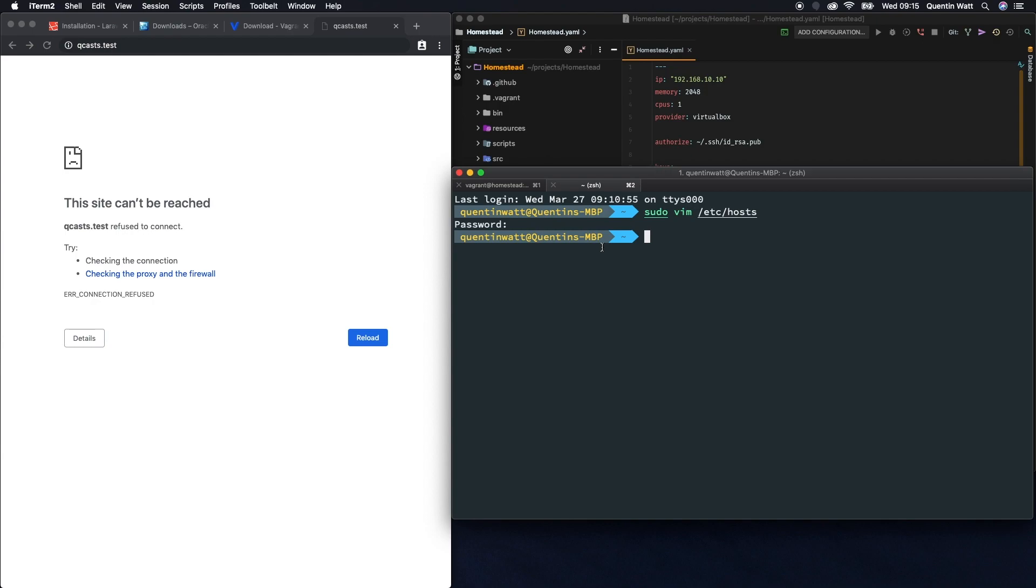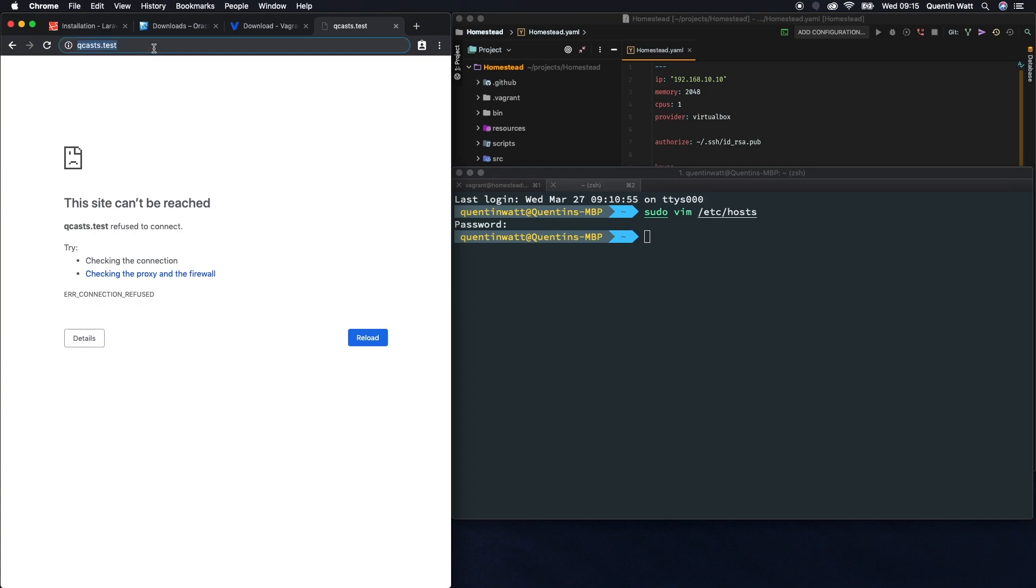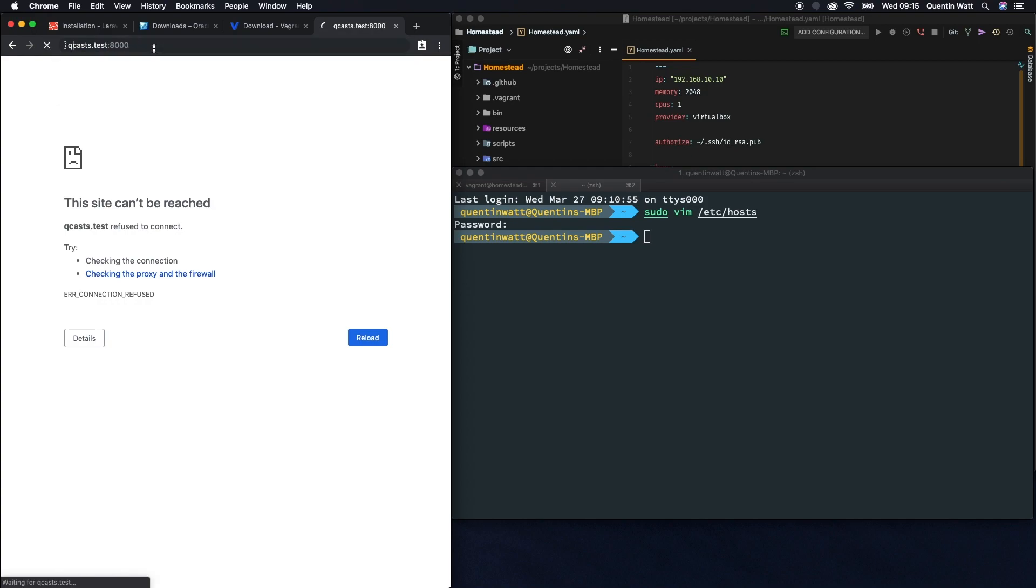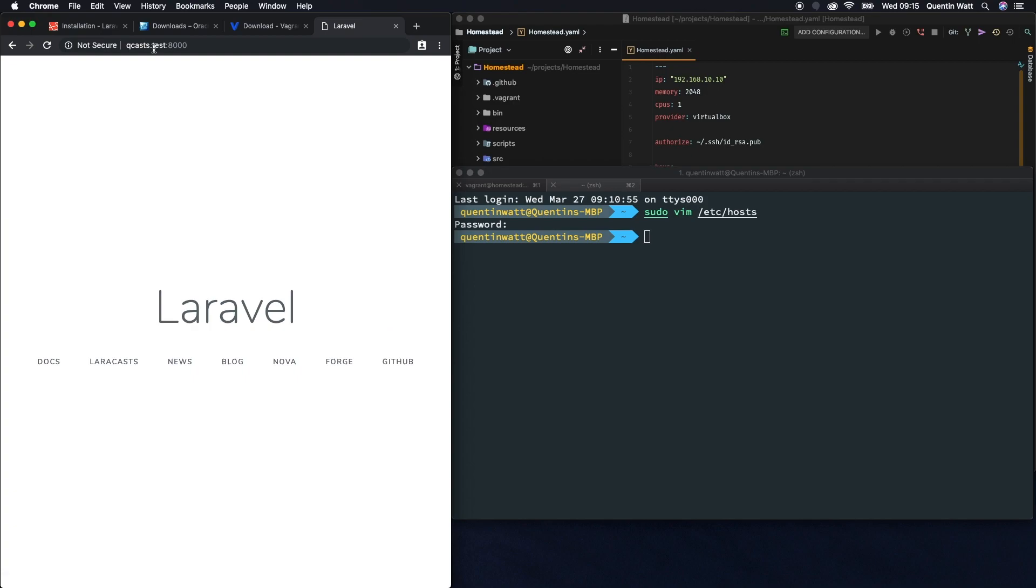So now we have edited our hosts file. If I go back over to the browser and type in qcast.test and run this on port 8000, I should have a visible Laravel website. And yeah, from here I can obviously open that project up and we can start editing that, but I will leave that for an entire series on Laravel. And that is the end of the video.